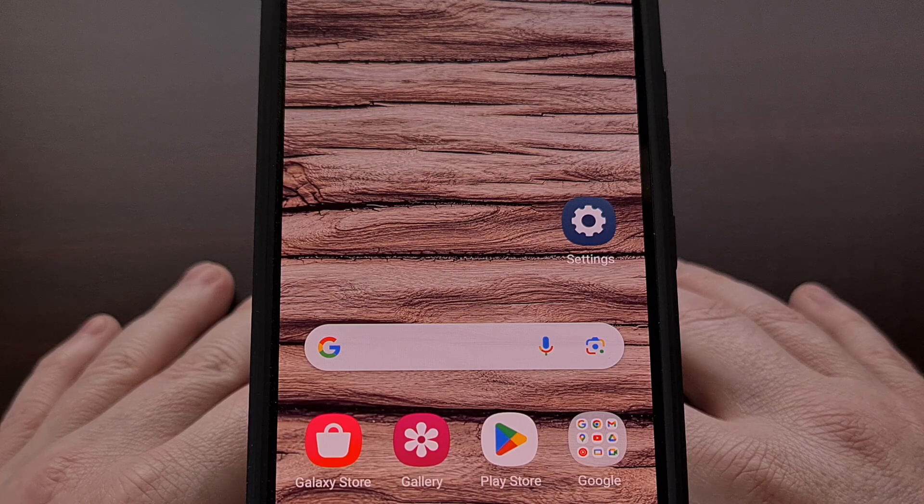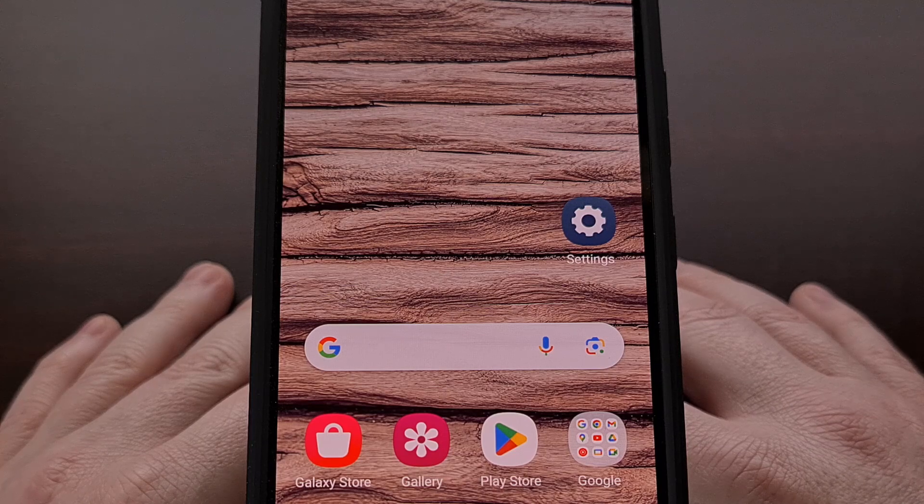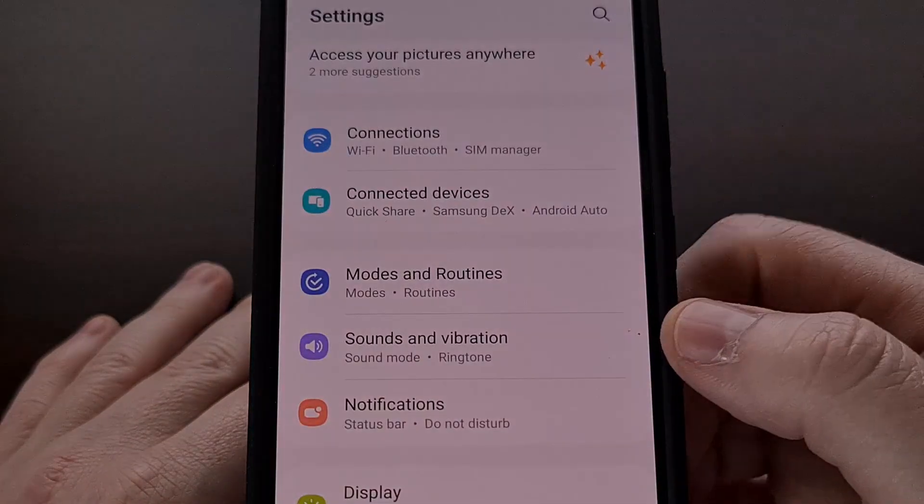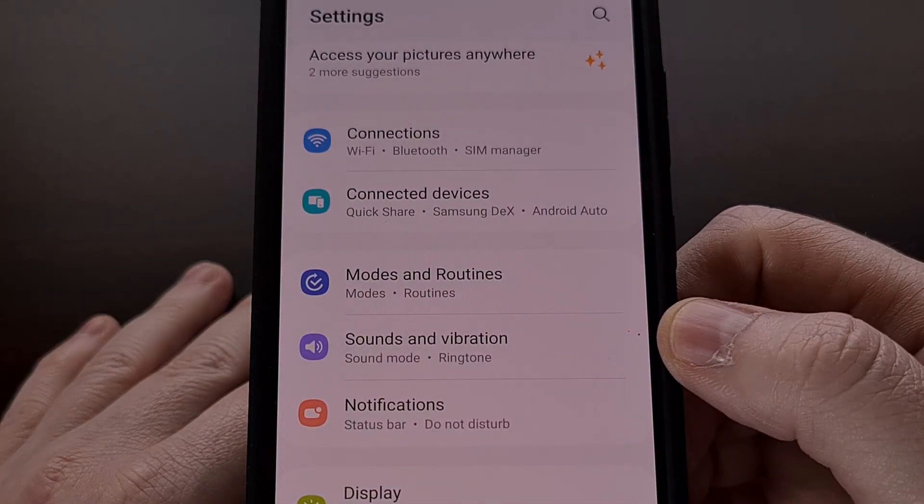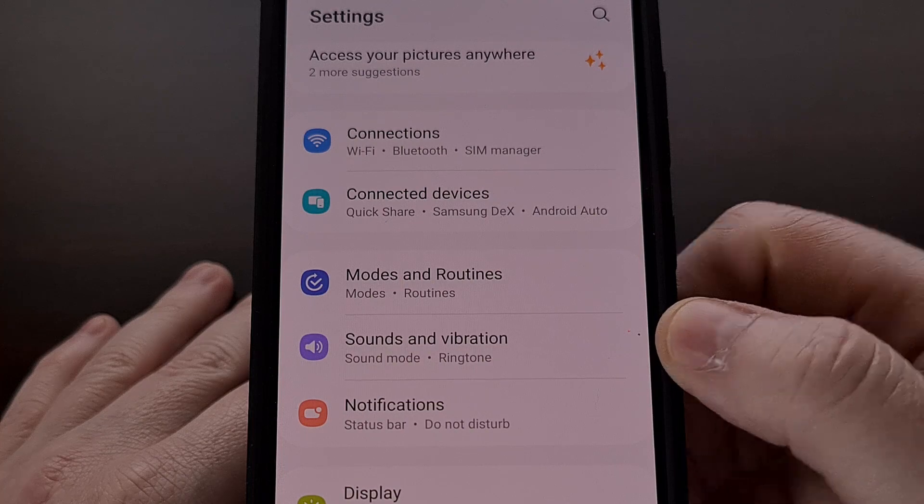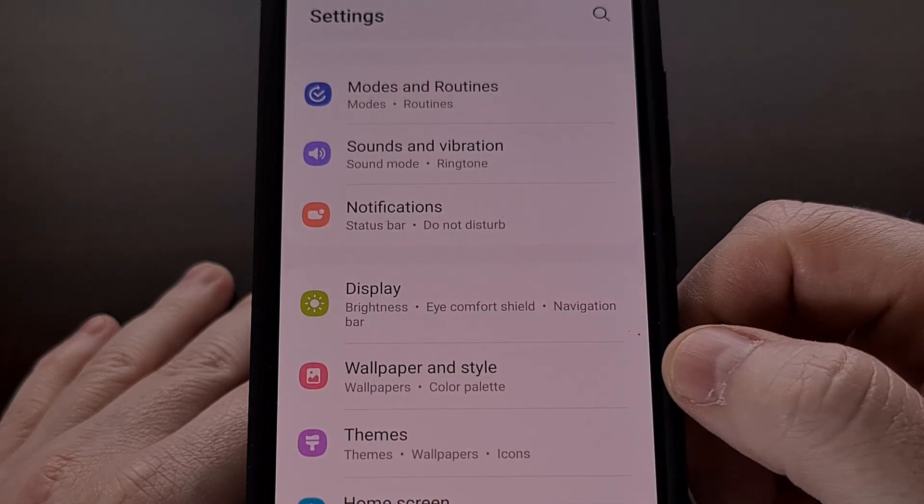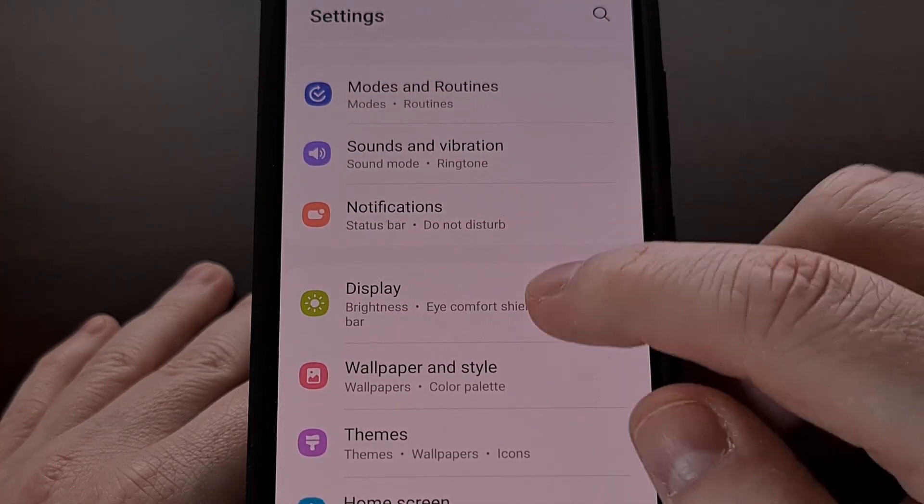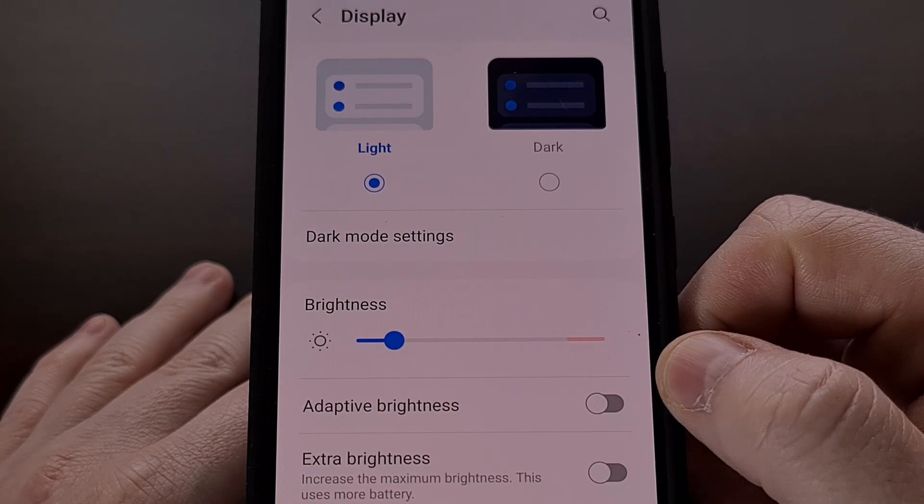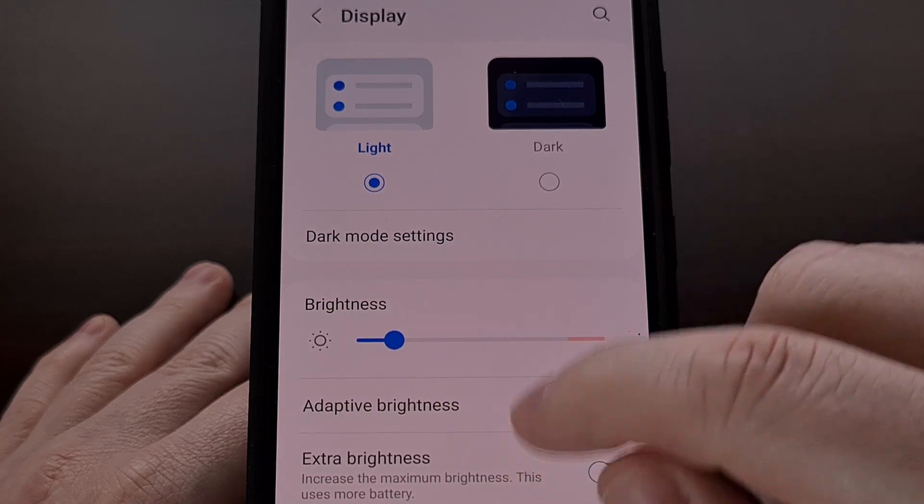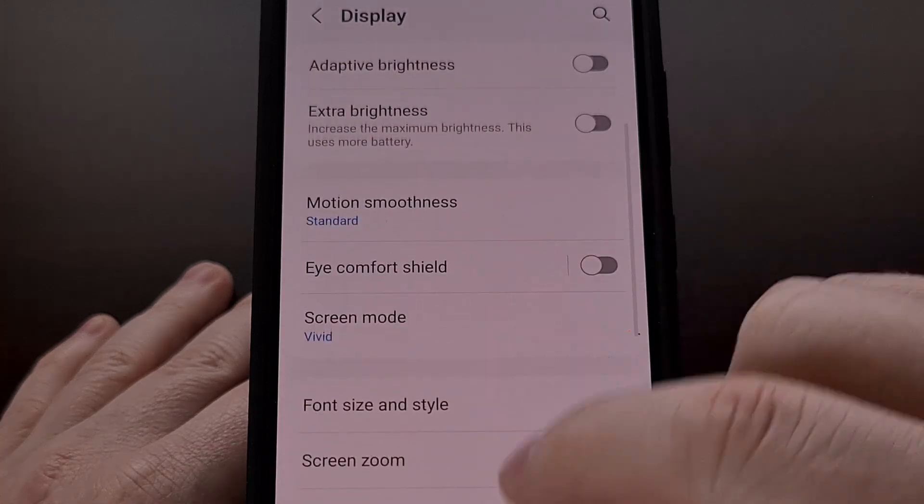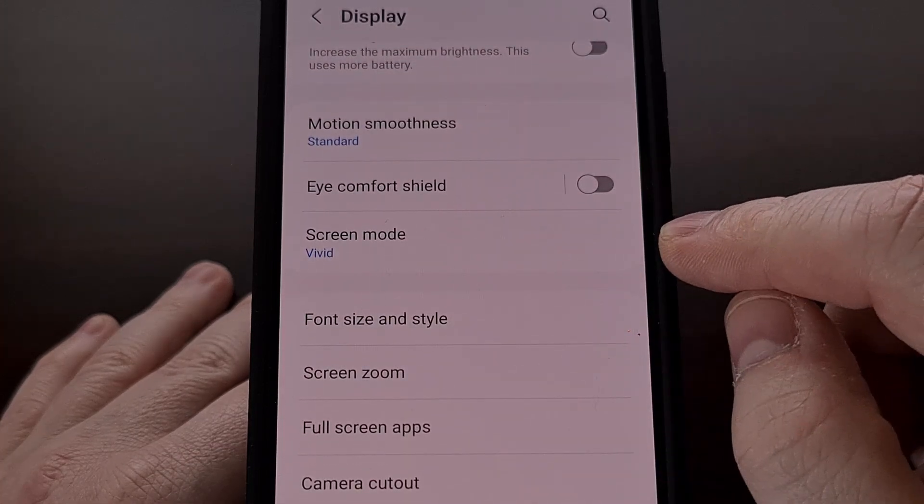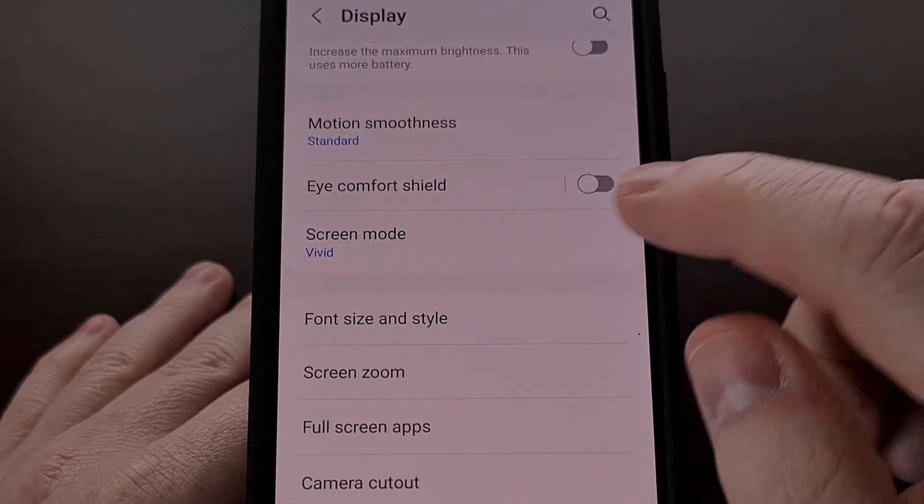For those who may not be familiar, if we dive into the settings application, scroll down a little bit, and then tap on display, from here we can look for a screen mode option.